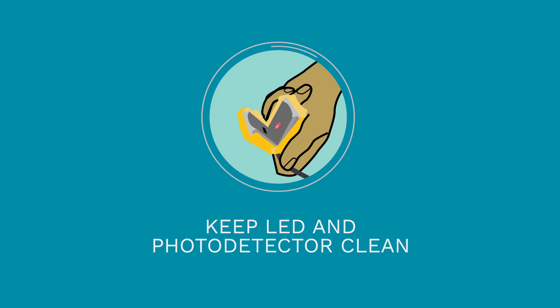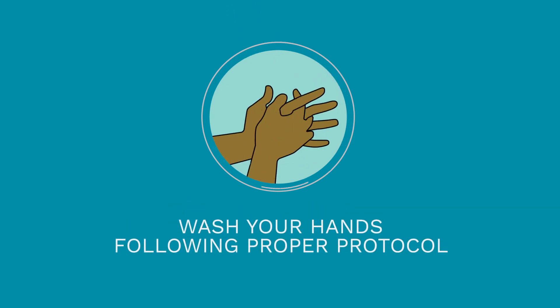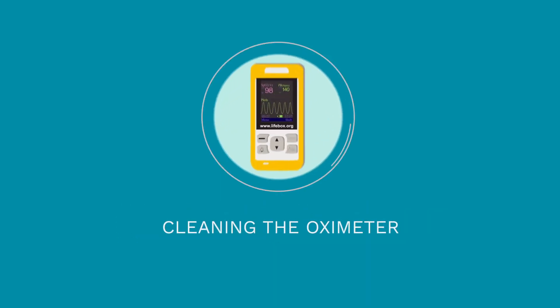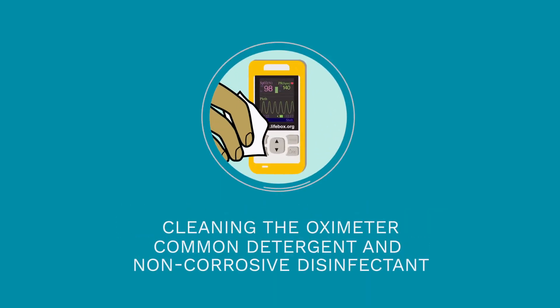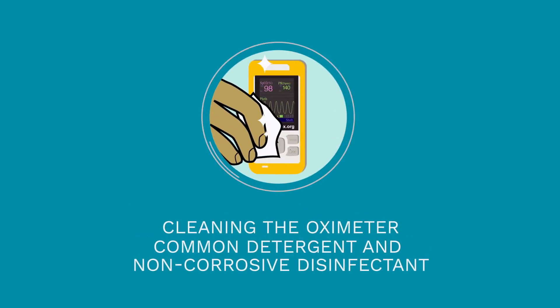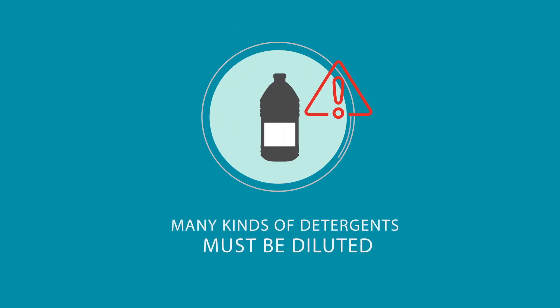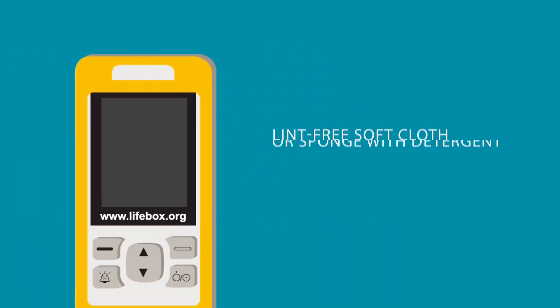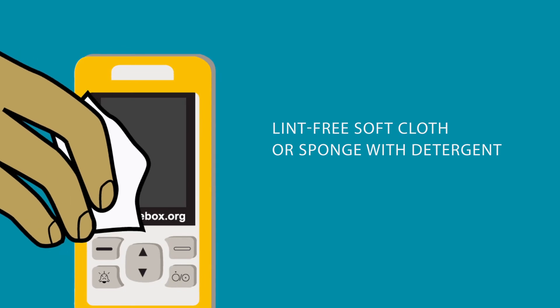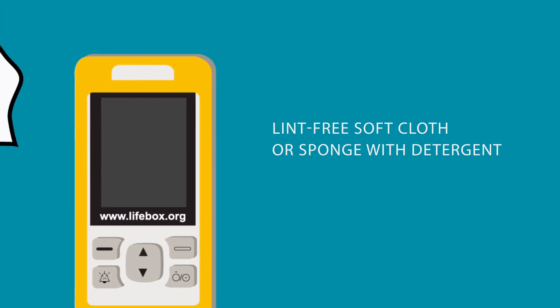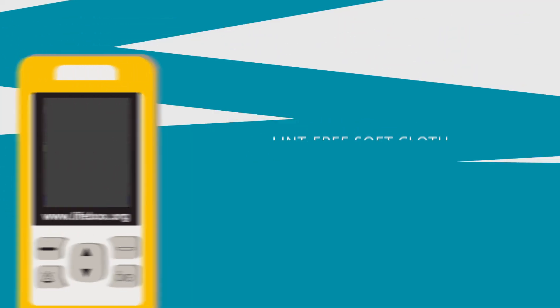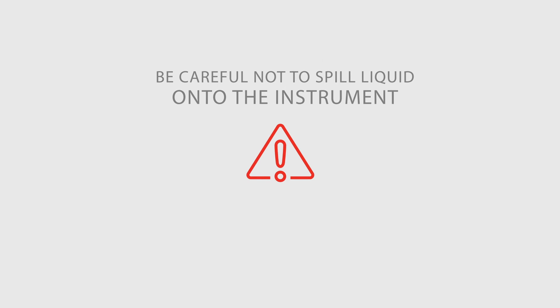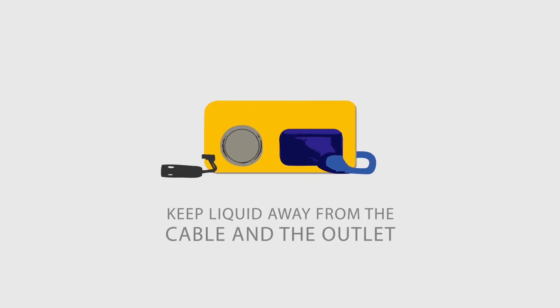Please also remember to wash your hands following proper protocol between patients. The oximeter should be wiped down regularly using common detergent and non-corrosive disinfectant, such as those used in hospitals. Be aware that many kinds of detergents must be diluted prior to use. The oximeter case and screen can be wiped with a lint-free soft cloth or a sponge moistened in detergent. While cleaning the oximeter, be careful not to spill liquid onto the instrument and do not allow any liquid to spill inside the oximeter. When wiping the side panel of the oximeter, be especially careful to keep liquid away from the cable and the outlet.